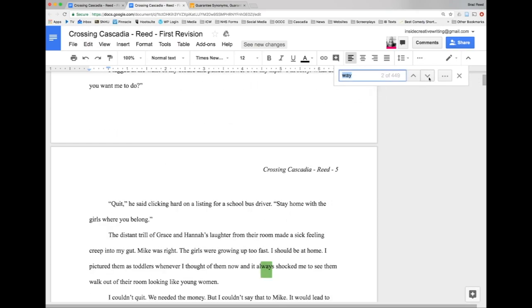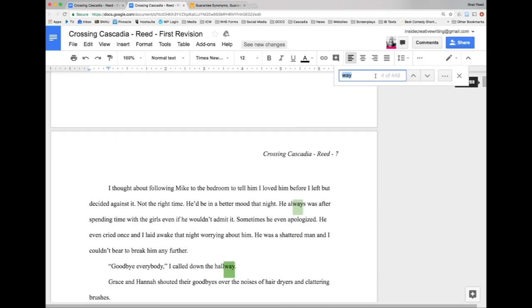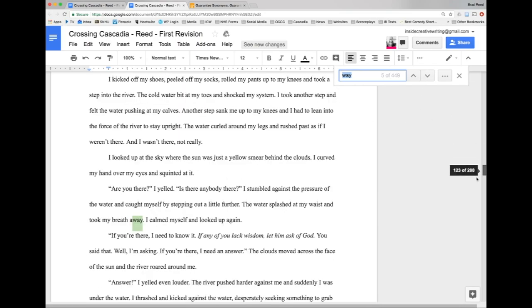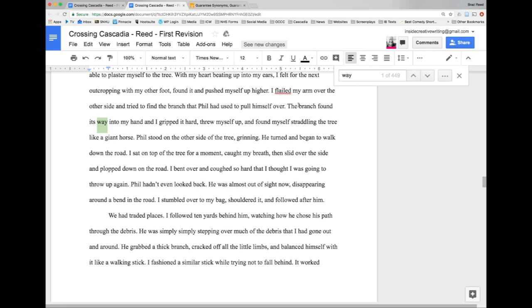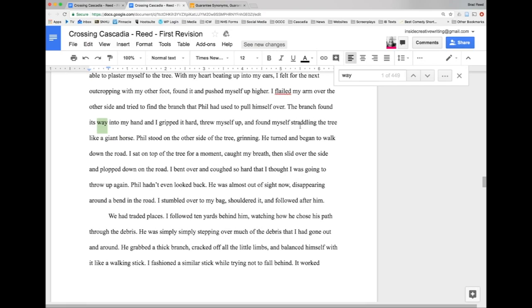This actually popped me all the way back, as you can see, to the beginning of my document where I've gone through and pretty heavily revised. So I'm going to zip forward here and find a section that I haven't already revised to some extent. So 'the branch found its way into my hand and I gripped it hard, threw myself up and found myself straddling the tree like a giant horse'.